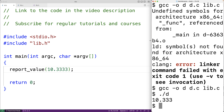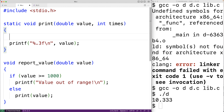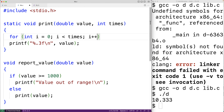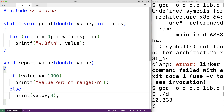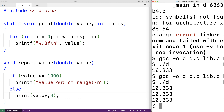The rest of the program can't use the print function because it's static. For example, in lib.c we could add another parameter int times and output the value that many times using a for loop: for(int i = 0; i < times; i++). In report_value we update the call to print with 3 as the second argument. We compile and run, and now we get 10.3333 printed three times.